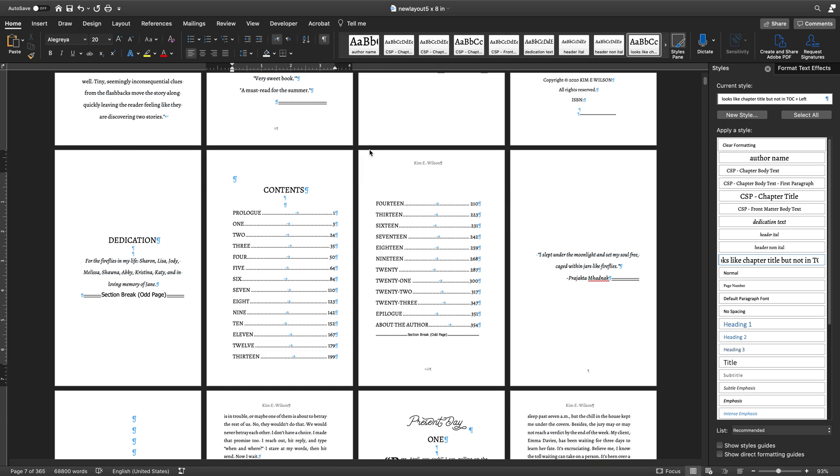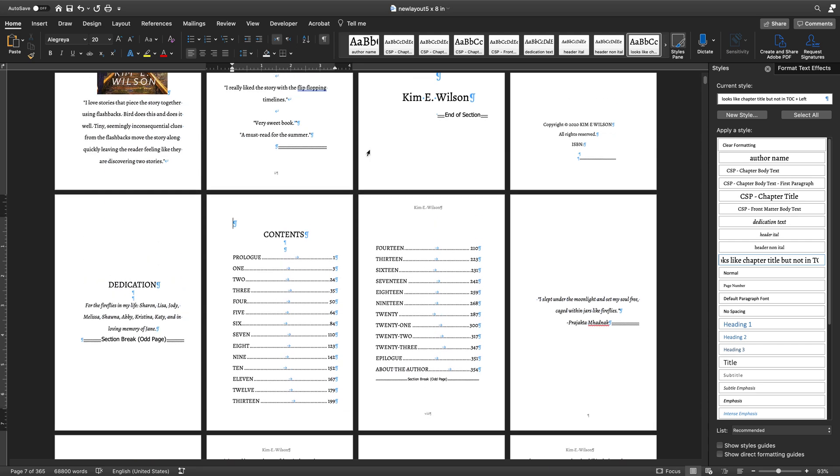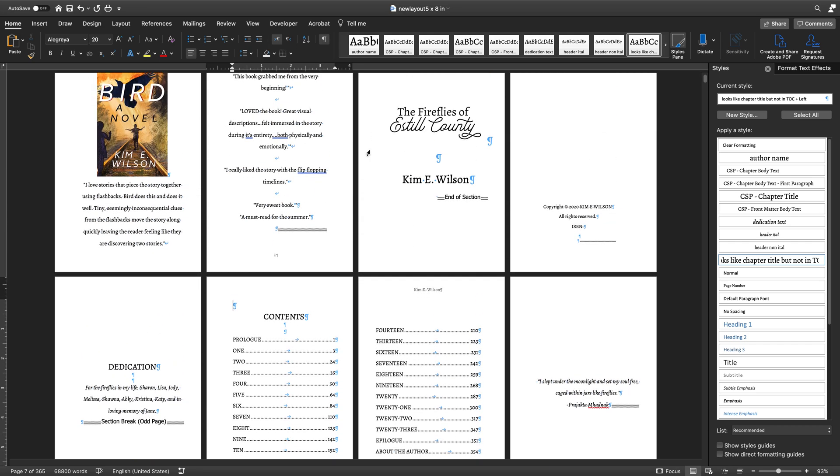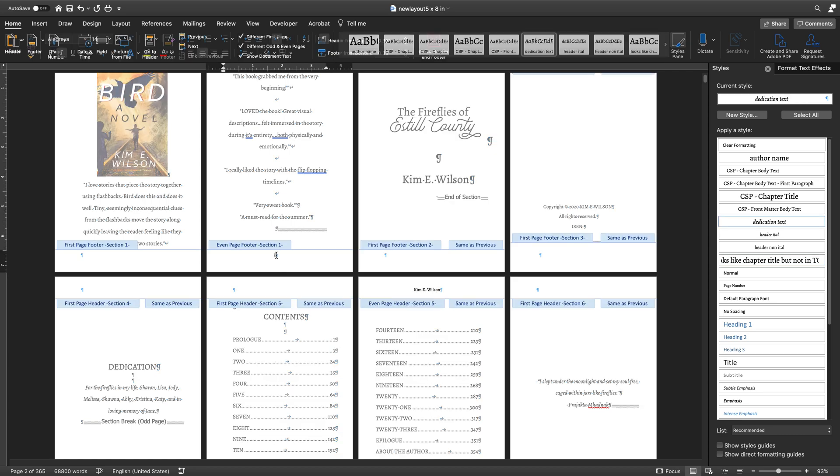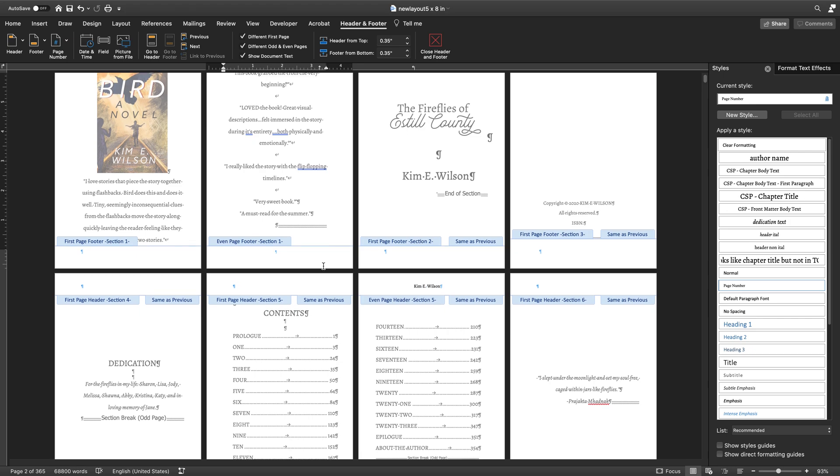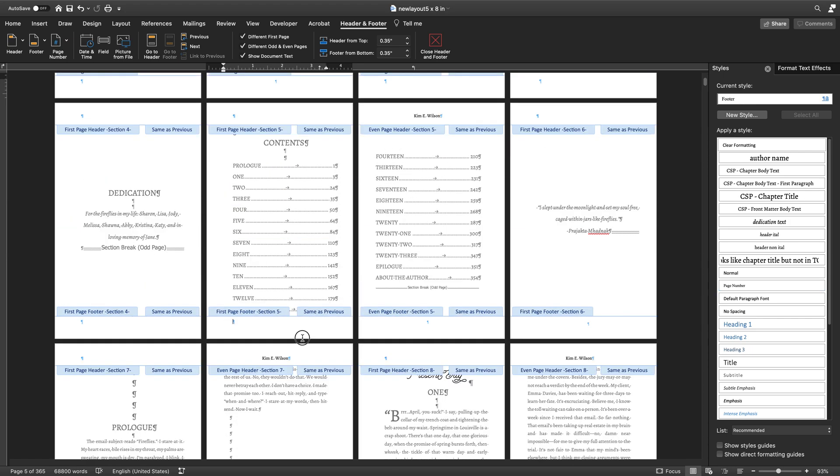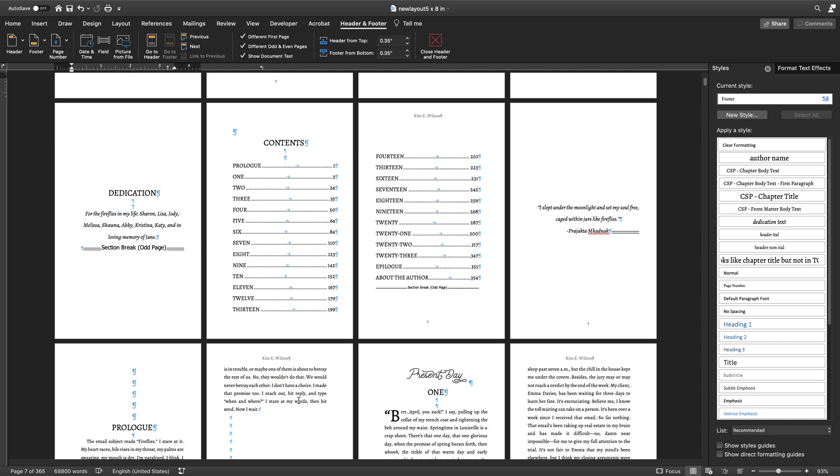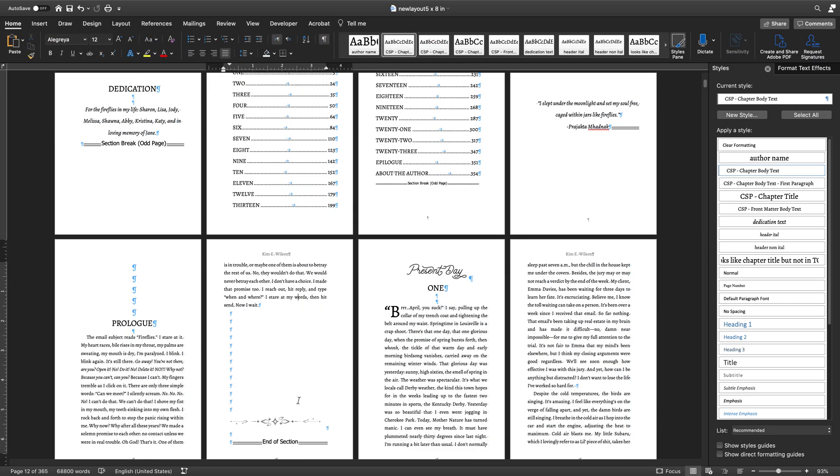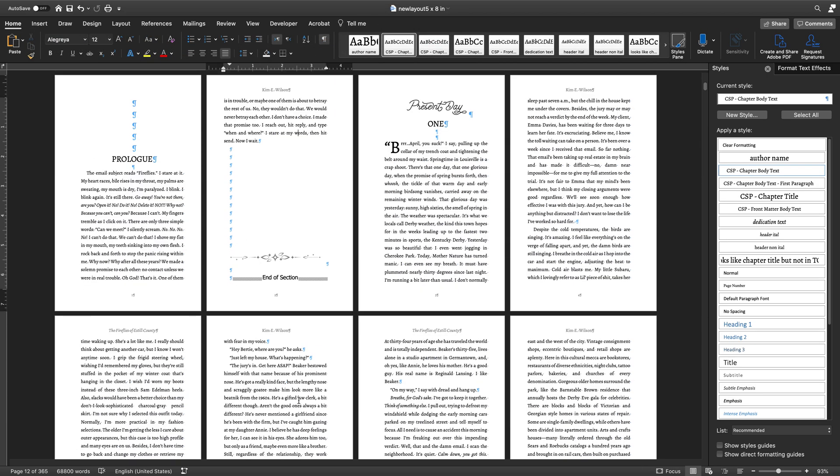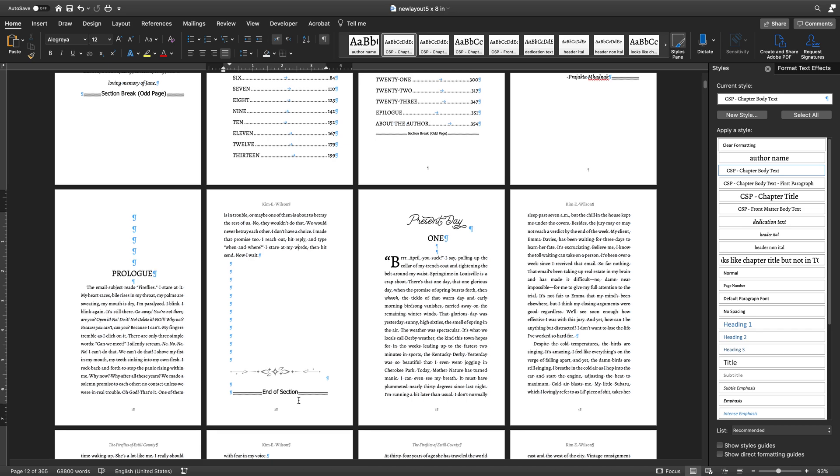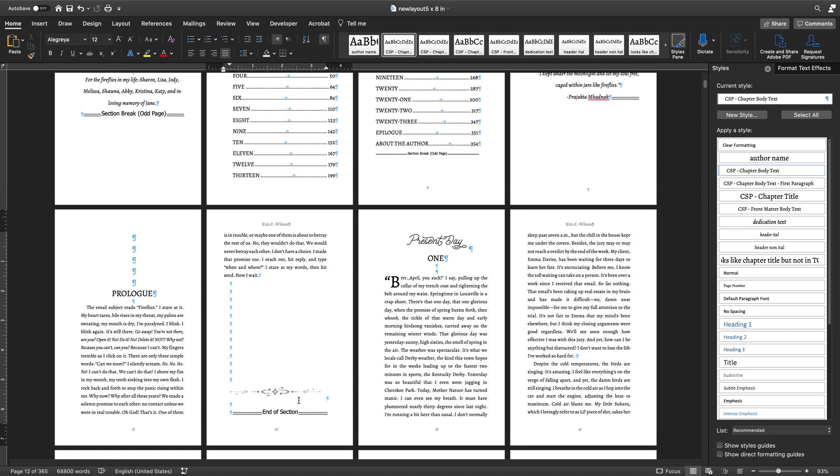Hey there, it is Isaac with Emerald Design, and I am going to show you another tip that I think will really help you. What I'm talking about here is pretty specific to working with the KDP templates when you're laying out a print book for Amazon KDP.